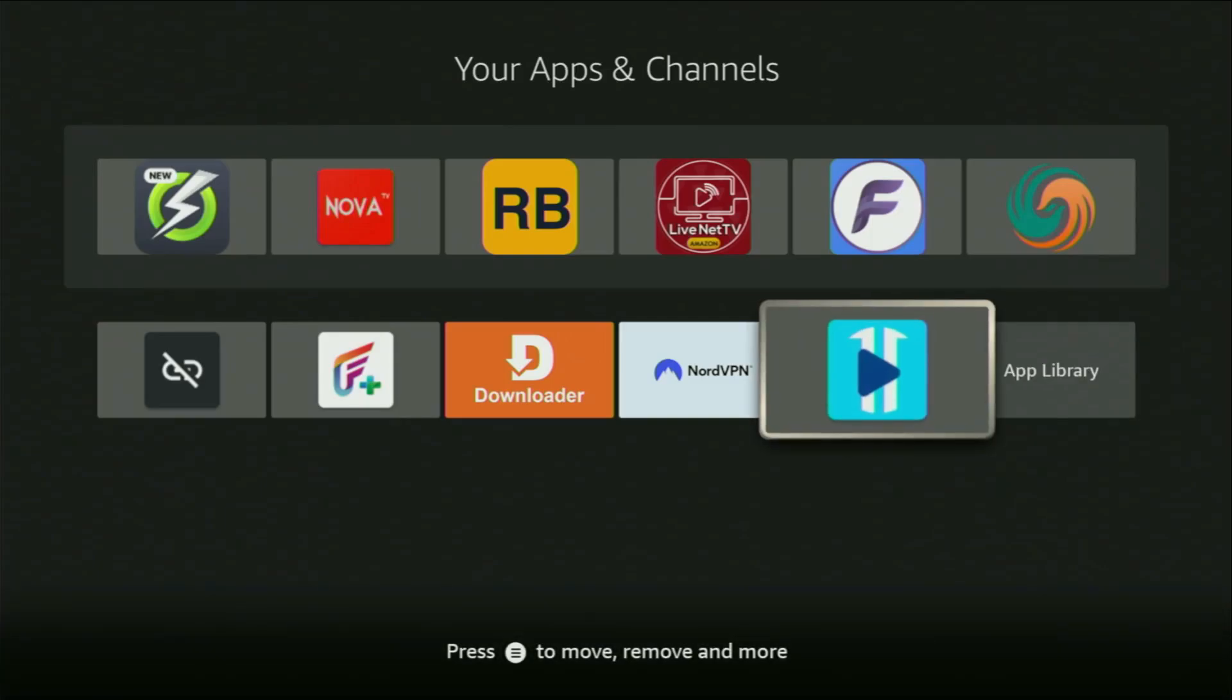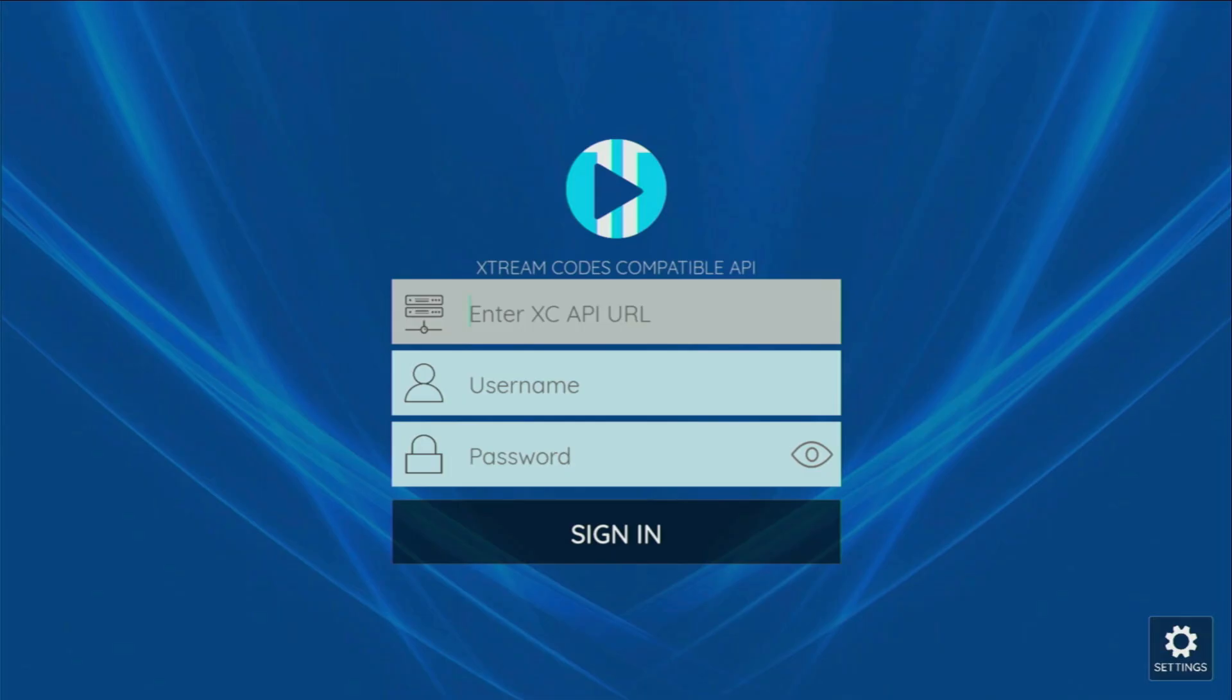Hey, how's it going? Today I'll show you how to download the Xe IPTV app to your Fire Stick or Android TV. It's an amazing IPTV player that works both with Xtreme codes as well as M3U links, and it's totally free to download. Without any further ado, let me show you how to get that app to your device.